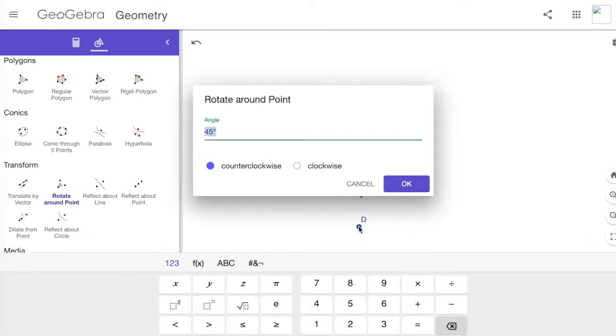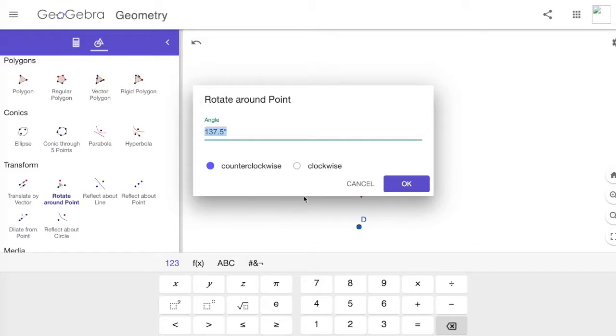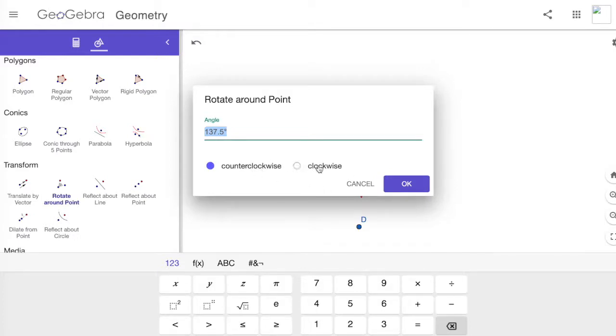I'm going to change the degrees to 137.5 as I mentioned, because that's the number of degrees that a rose's petals will actually grow in. You could go clockwise to the right or counterclockwise to the left. I'm going to leave it counterclockwise because that's what it comes up as.